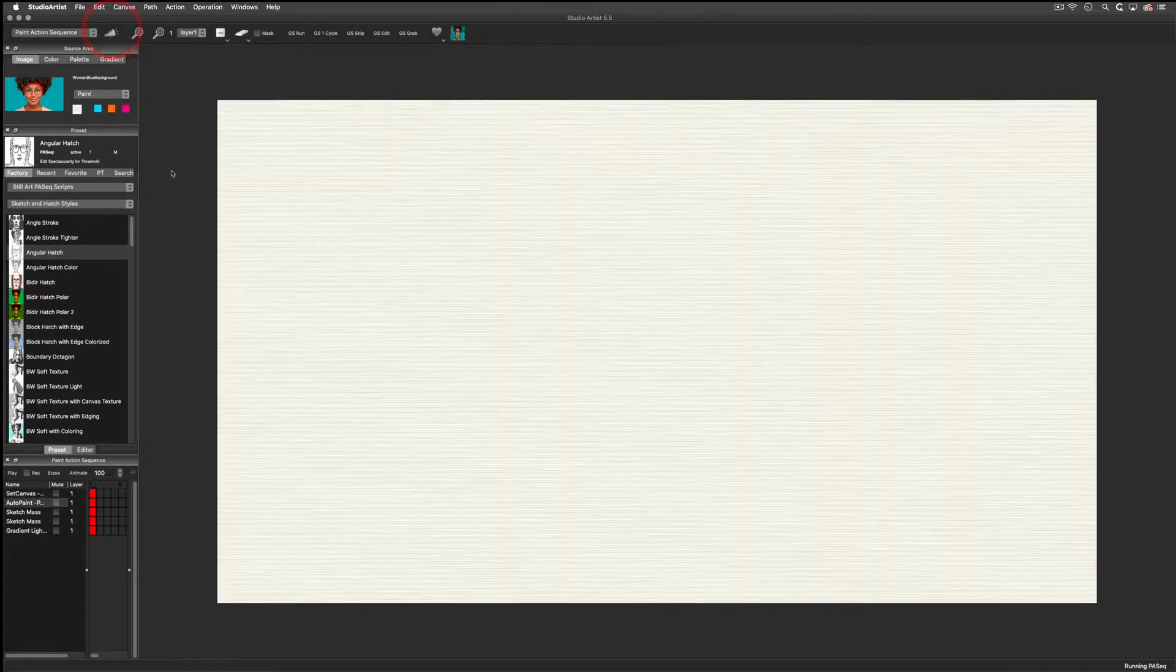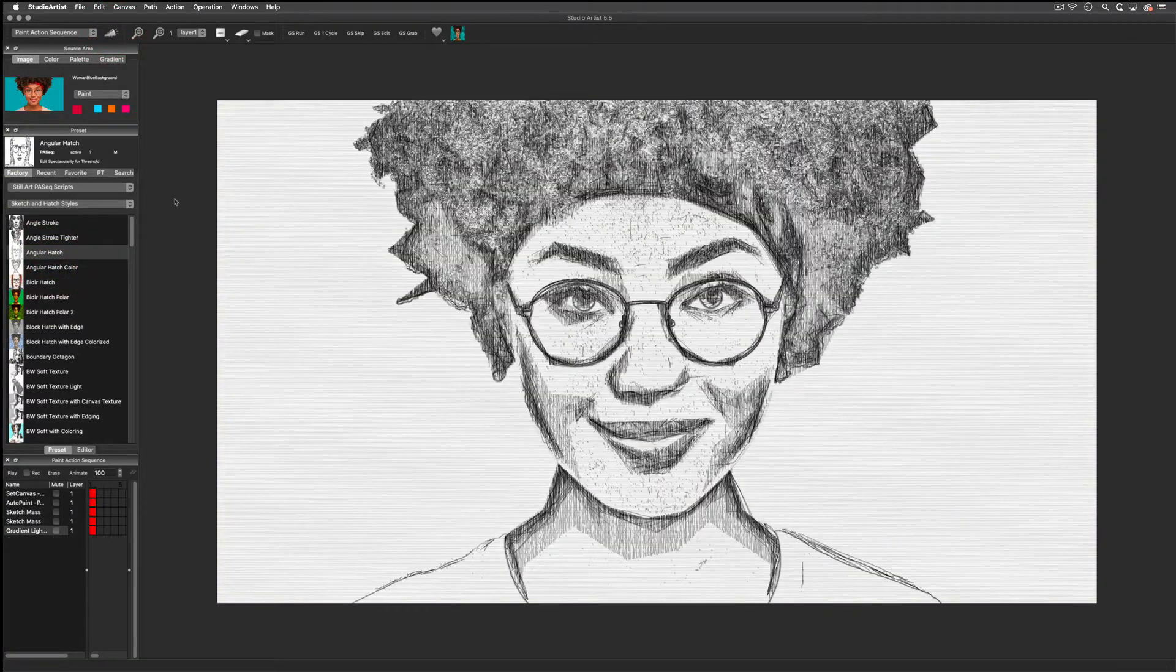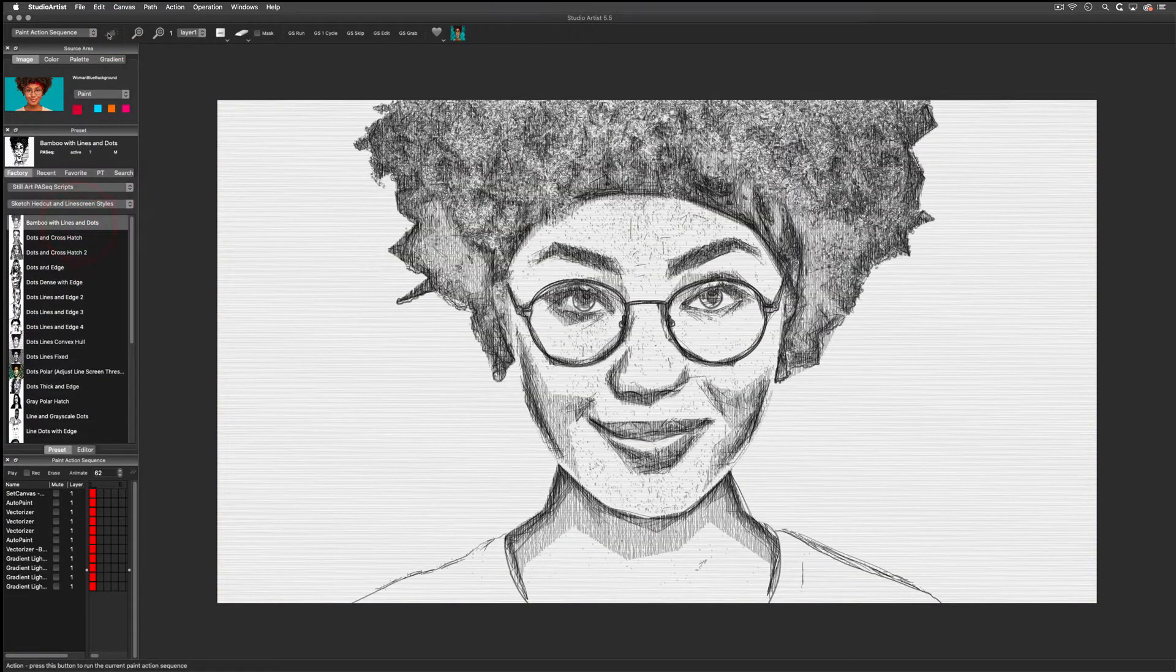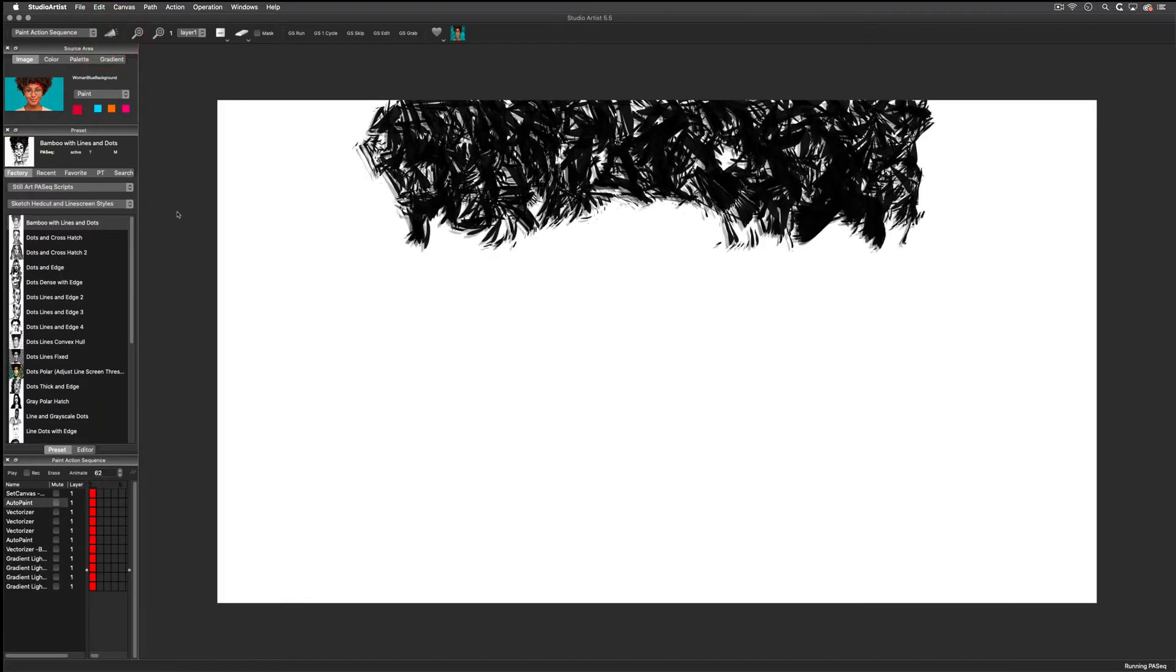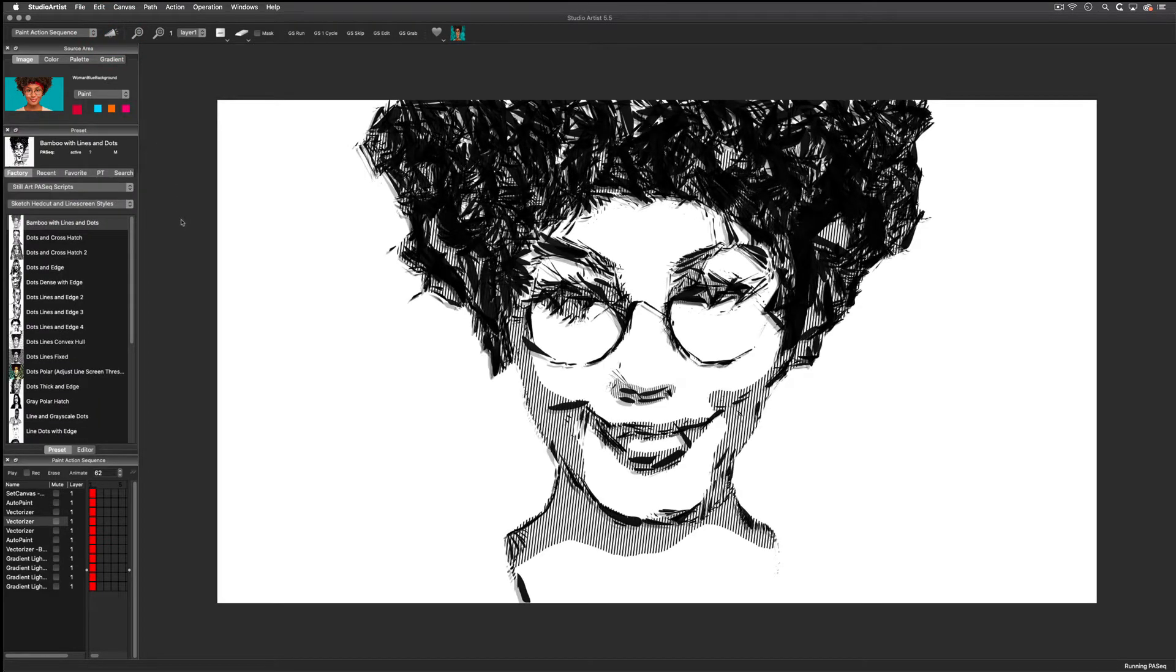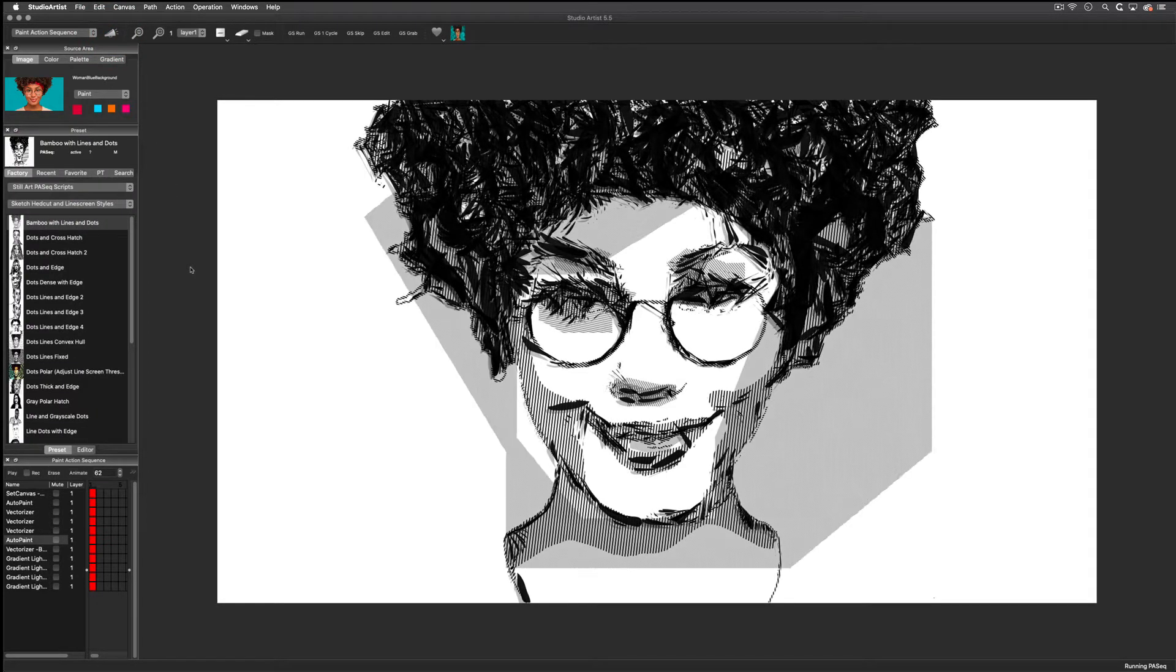All of these presets are in the Studio Artist Paint Action Sequence collections, and all of the sketch techniques have an editor so you can tweak them specifically for your own images.